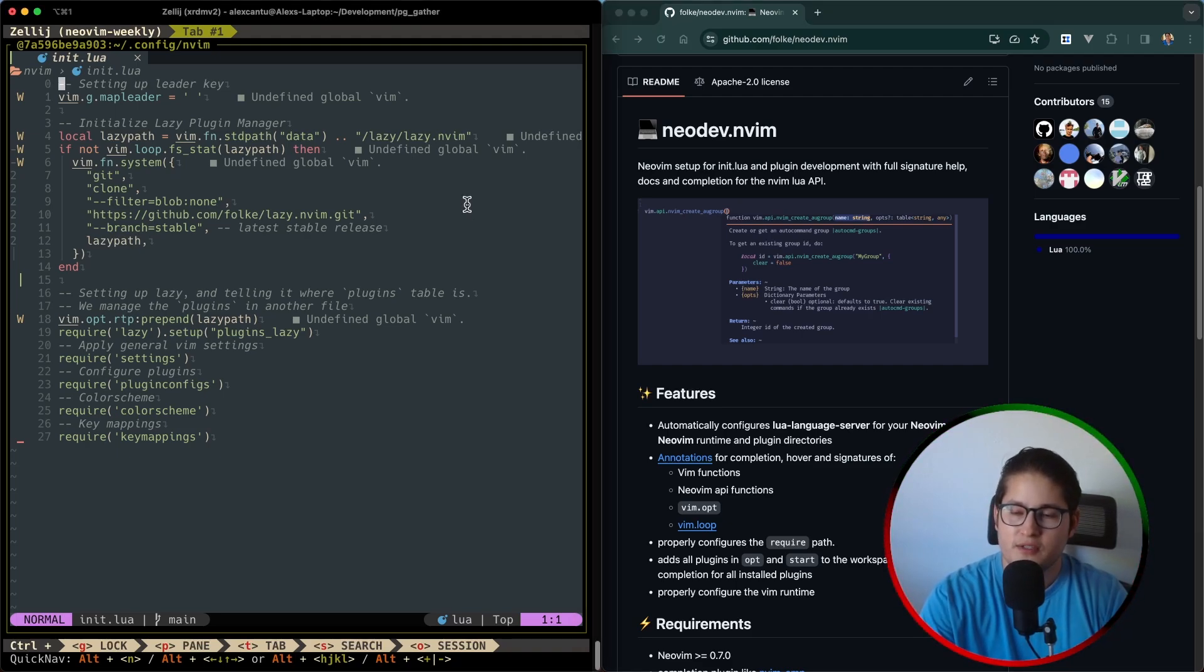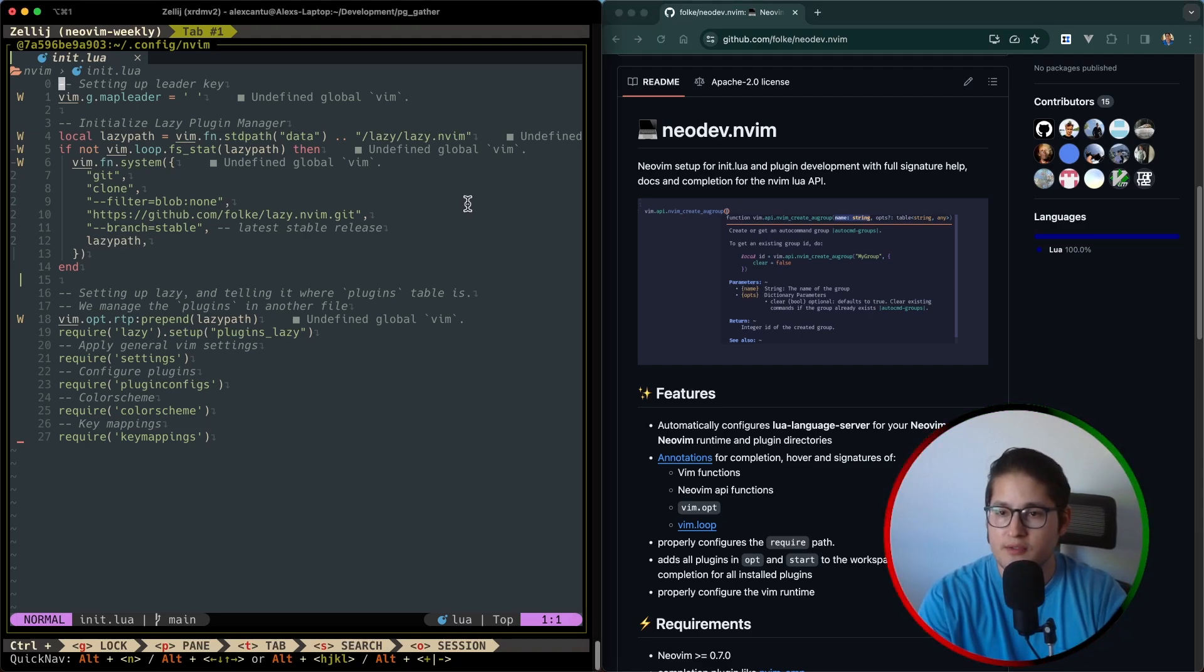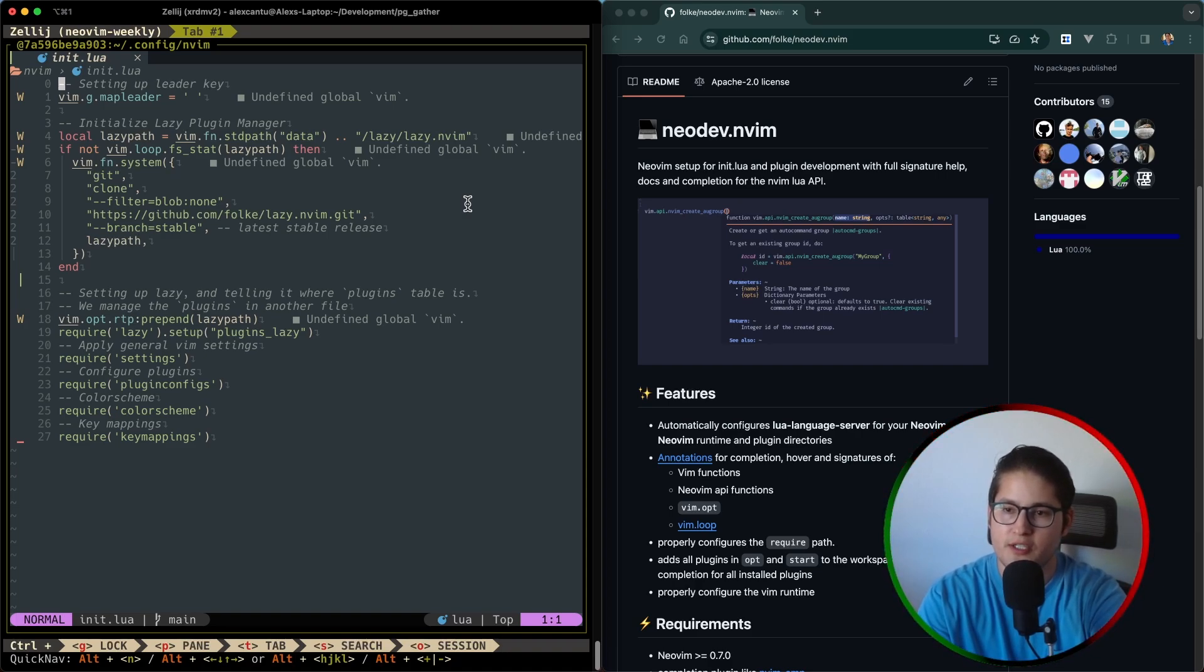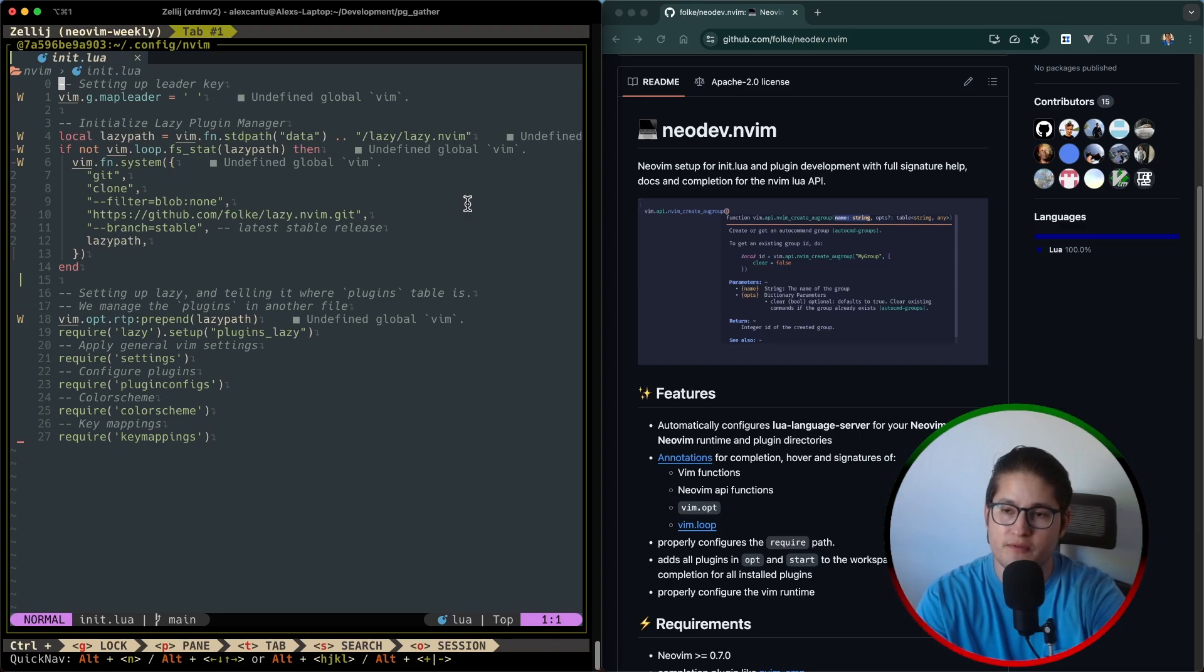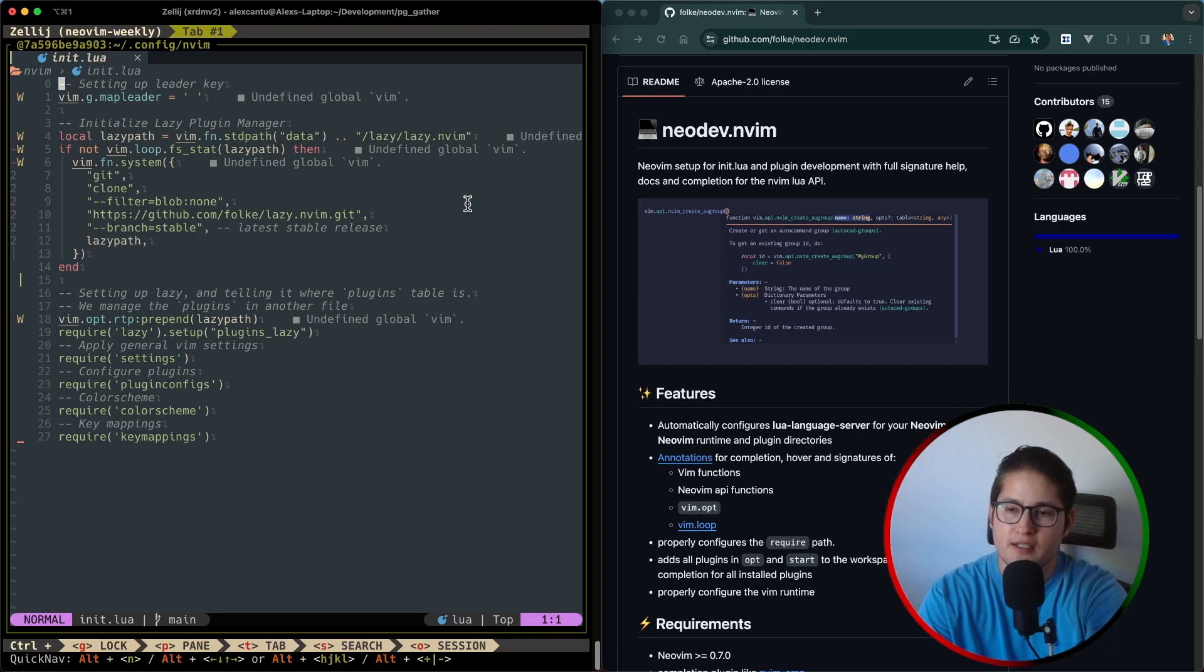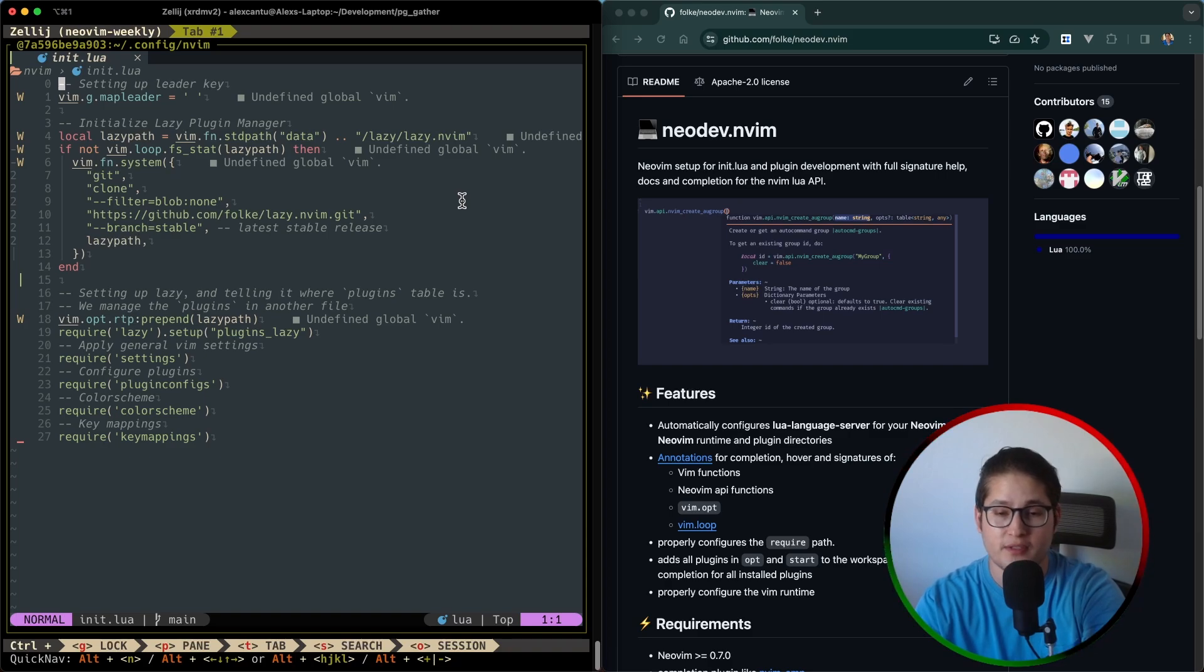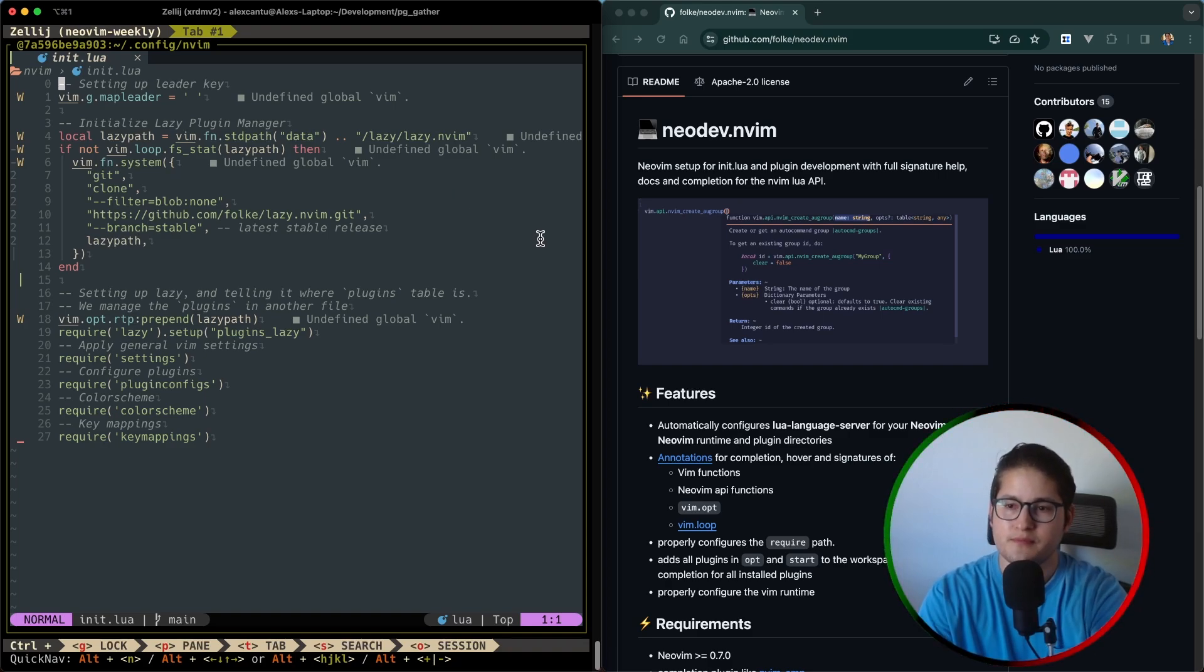Alright, so in this video we're going to cover how to install NeoDev. We're going to use the lazy plugin manager to install it. We're going to go over how to configure it. There's not a lot to configure. We're just going to use the defaults. And also we're just going to go over some quick usage commands and some helpful tips. Alright, so let's get started.